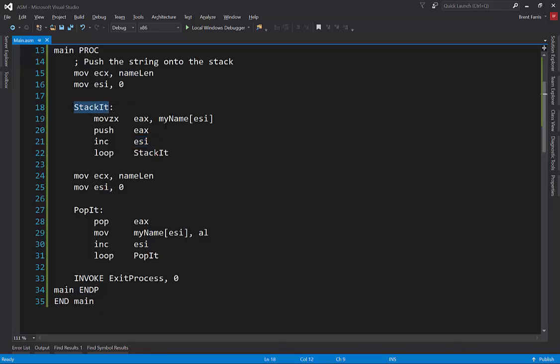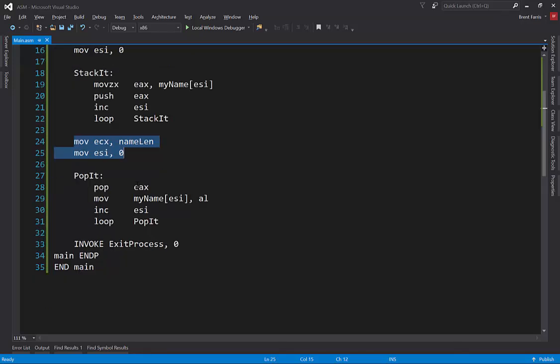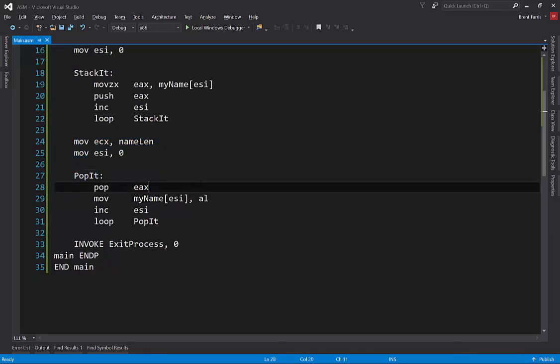I'll stack it all the way until I've gone through the entirety of the name. I'm going to set it up again so that I can go through and loop through it again. This time I'm going to pop it off the stack. And since a stack is last in first out, this is effectively going to just reverse the string.